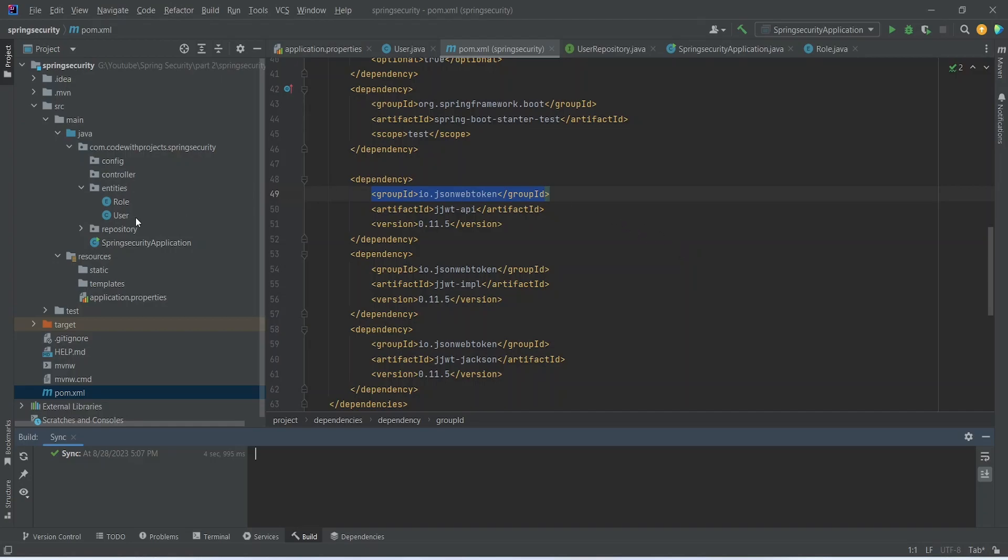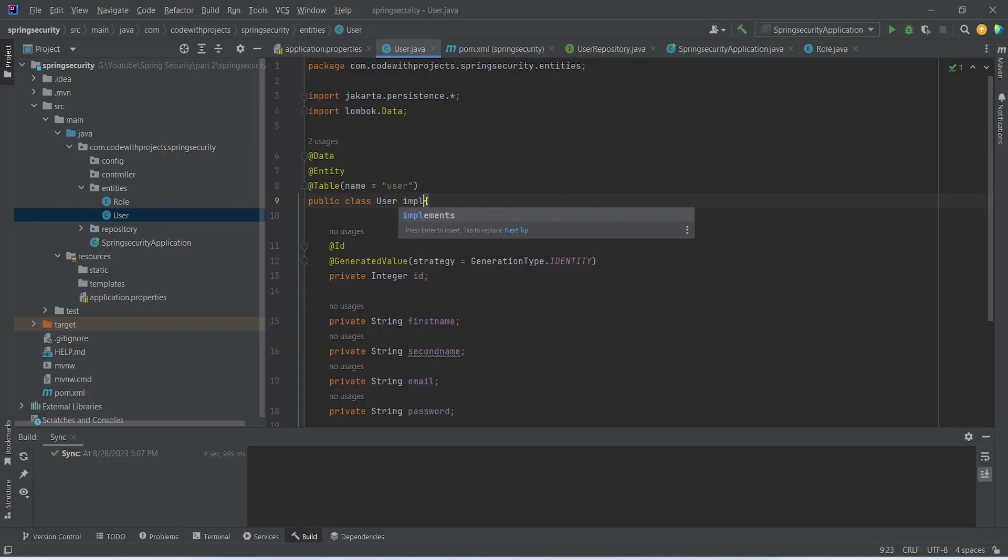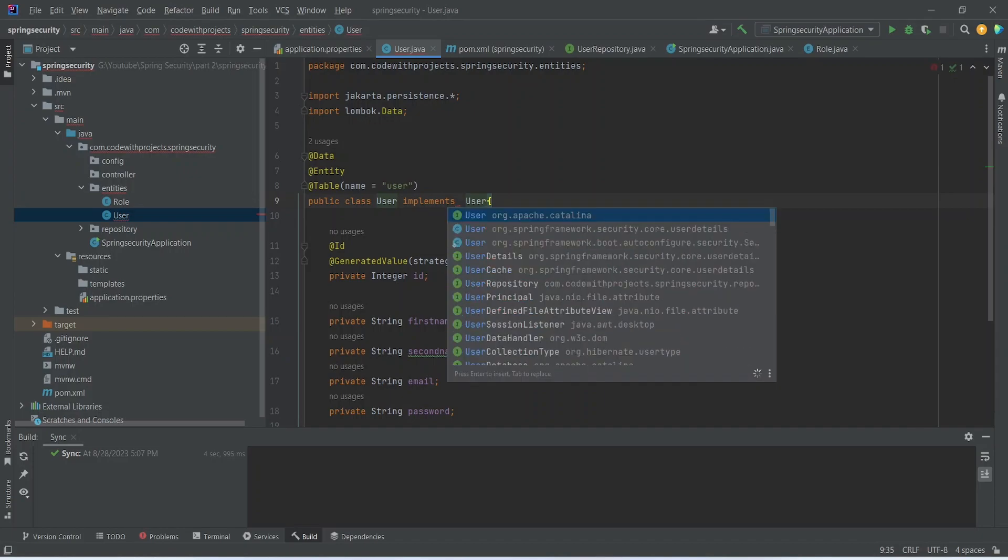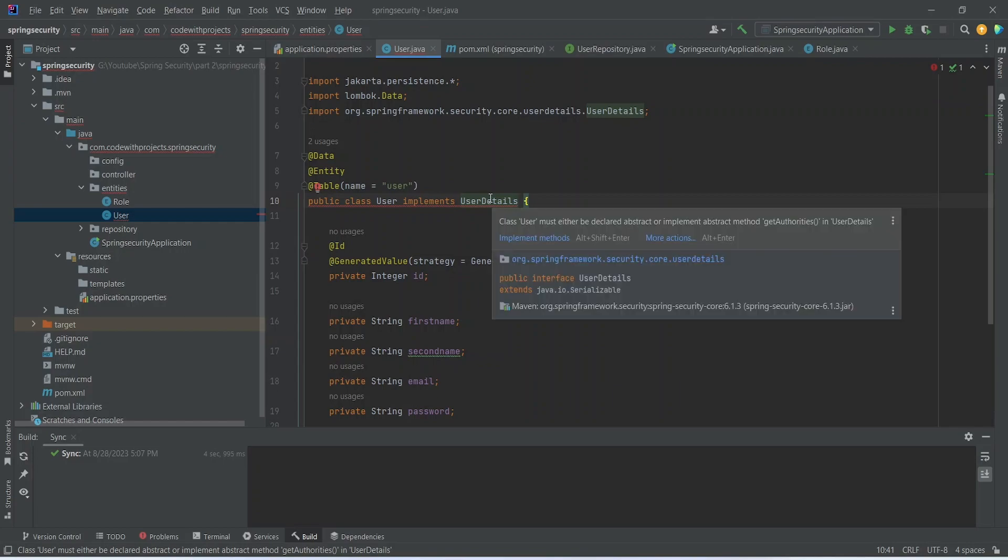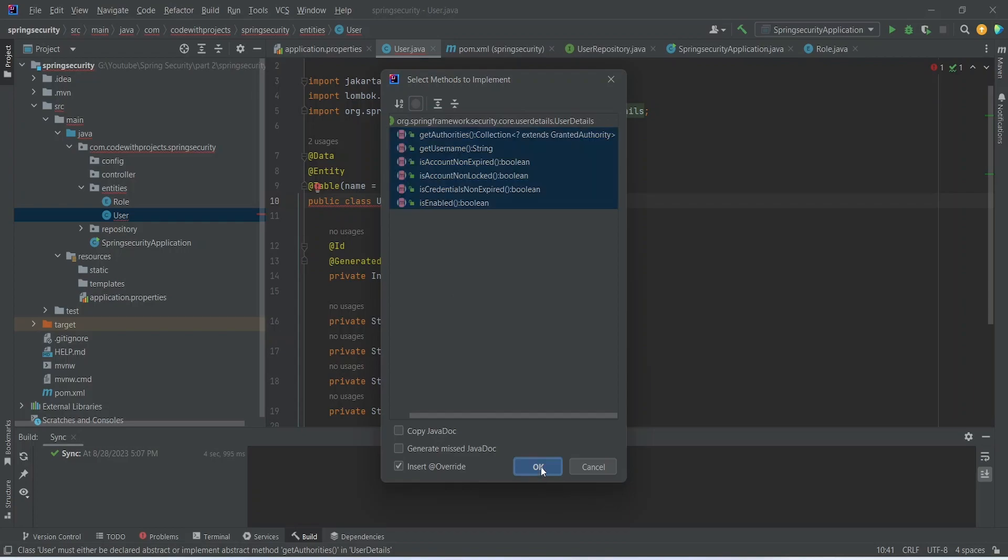Now let's go to the user class and implement this class from user details. As you can see, it is giving errors and it wants me to implement some of the methods that are in user details. So let's click on implement methods and this will basically add four to five methods in our user entity class.